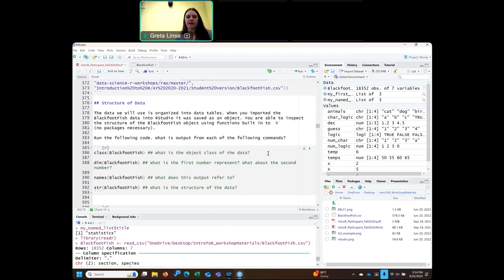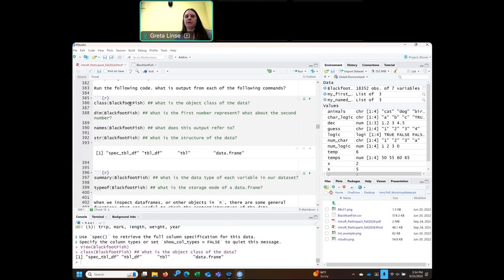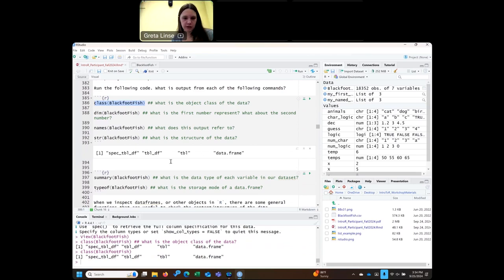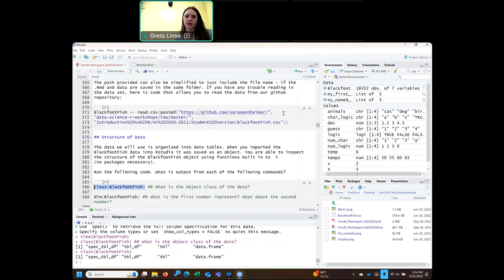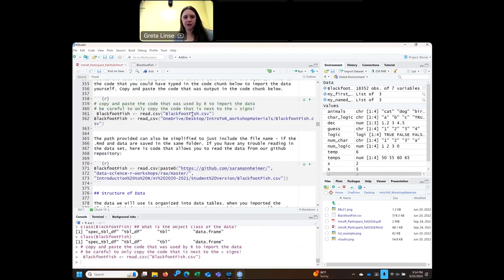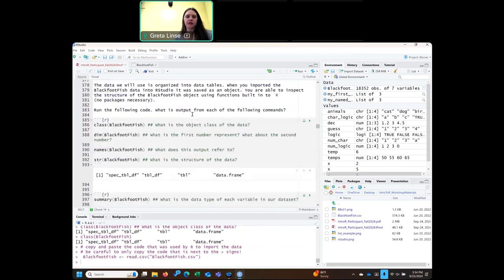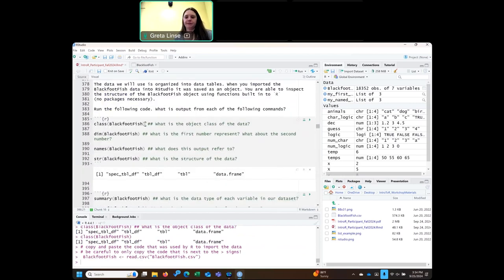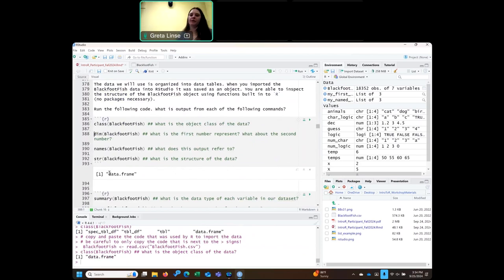Going back to this new format of data — what object class is this? We can run our class() function on the name we gave this, 'blackfoot_fish'. The class type is a data frame. We can use dim() to find the number of dimensions, and it gives you two values: the first is the number of rows and the second is the number of columns.